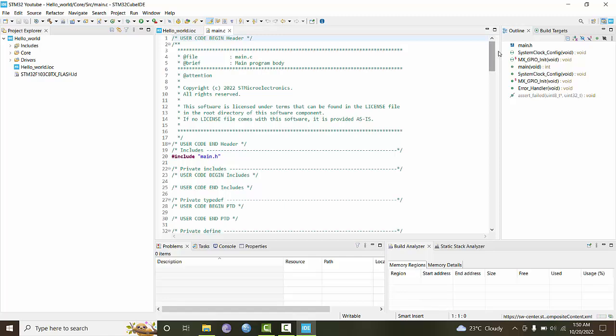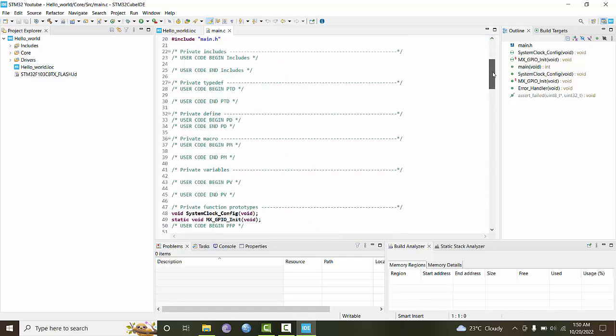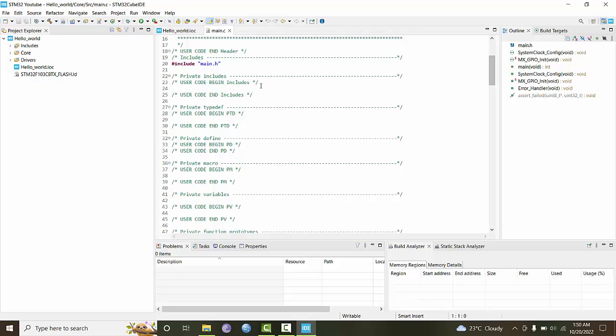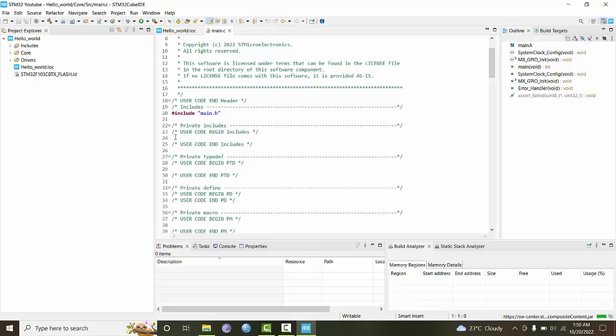This code has been generated automatically. You can see there are many comments present. These comments help the CubeMX software identify which part of code it has generated and which part you are going to write. It's better not to delete these comments and use the space provided in between to write your own code.